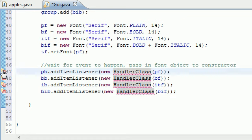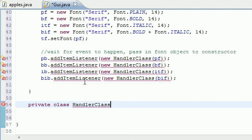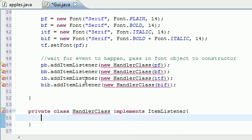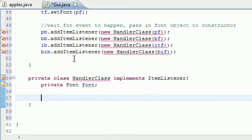We're getting an error message because the handler class doesn't exist yet, so let's create it now. We're going to put this inside the other class. Let's make a private class called handler — actually it's just the word class — that implements ItemListener. Inside my handler class, the first thing I'll do is create a font variable and set it equal to the name font.